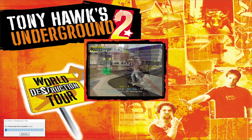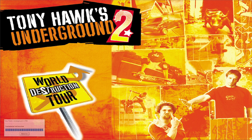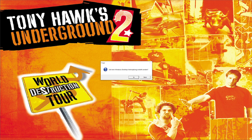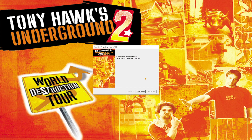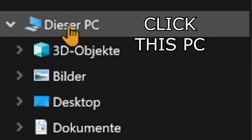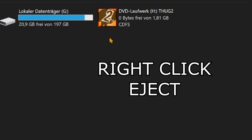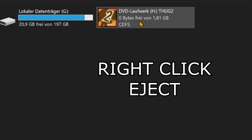Last step is deciding if you want a desktop shortcut for easy access. Feel free to hit yes, but keep in mind this is not Thug Pro yet. We will install that now. But before, let's eject the virtual disk. Go to This PC and hit eject on Thug 2 DVD.